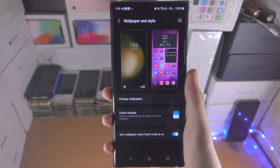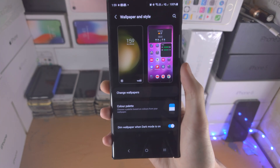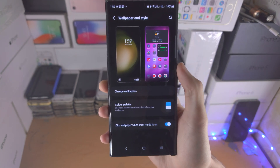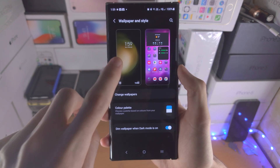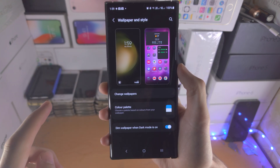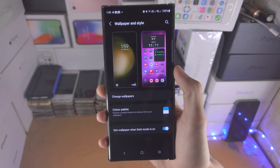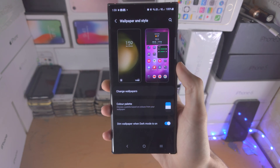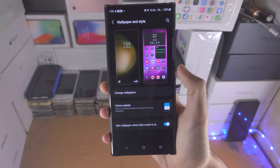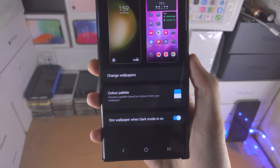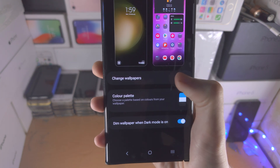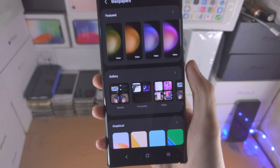Tap into Wallpaper and Style, and now you have the option to change the lock screen wallpaper and the home screen wallpaper. Tap on 'Change Wallpapers'.